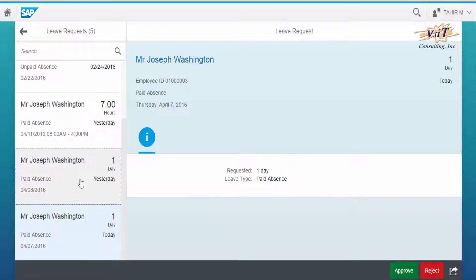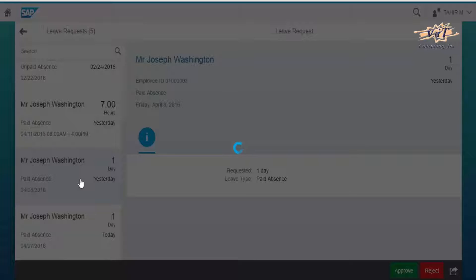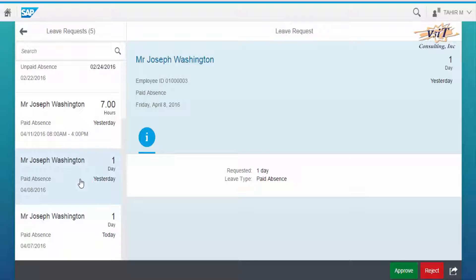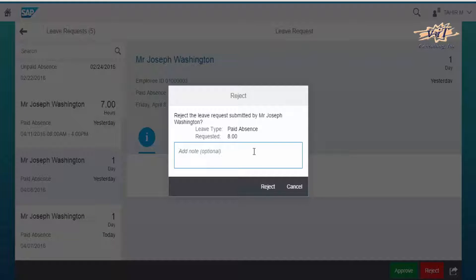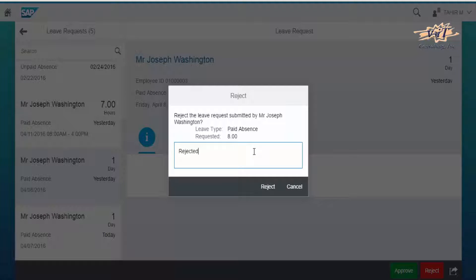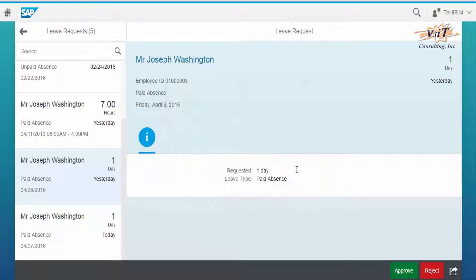Similarly, a leave request can be rejected as well. Select the leave request and choose Reject. Add a note if you want to, then click Reject.